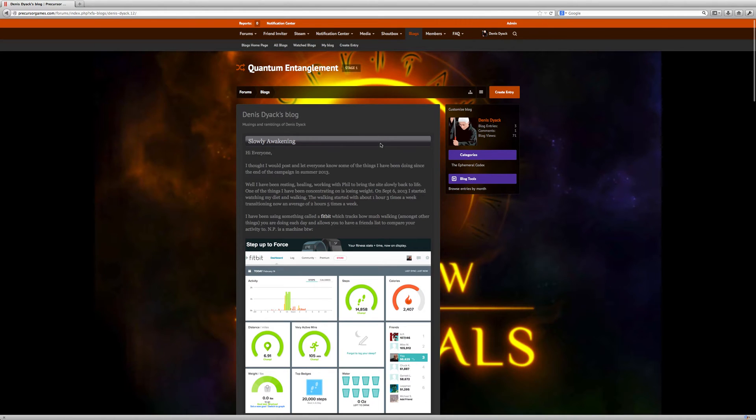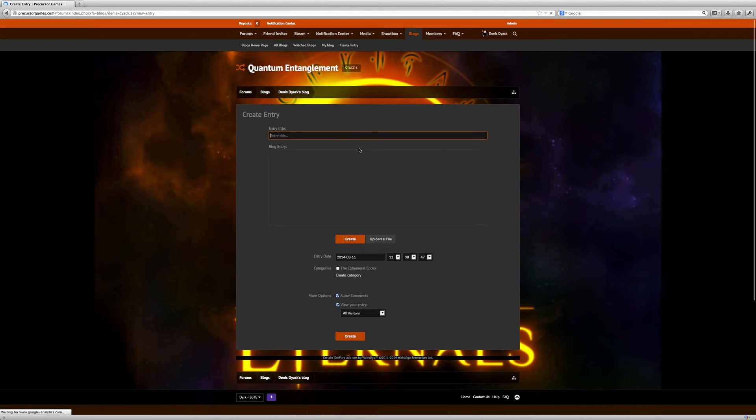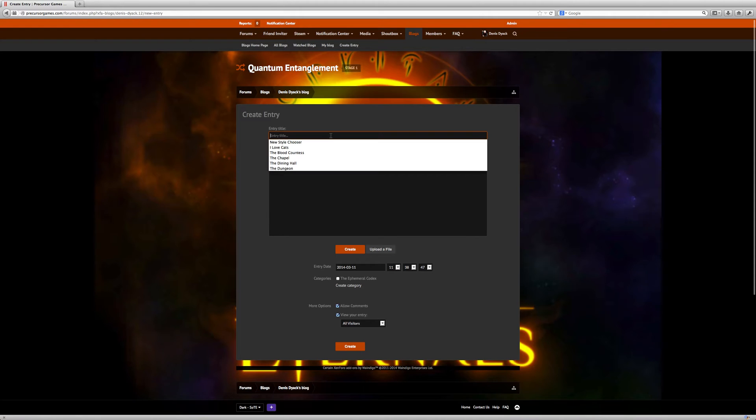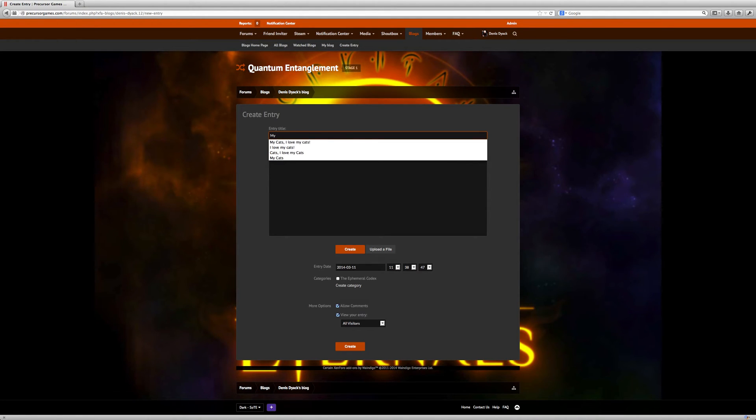So let's go through the process of creating a quick blog. I'm going to create a blog, and this blog is going to be about my cats. My cats, I love my cats.